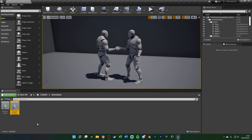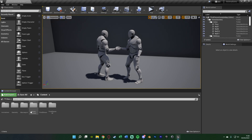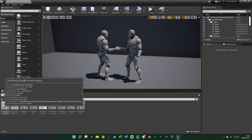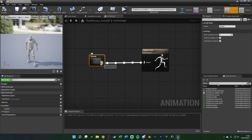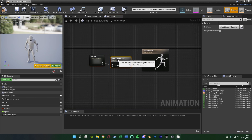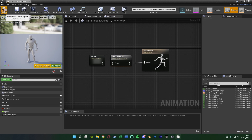We also want to enable the use of animation montages, so open up your animation blueprint — for me that's content, mannequin, animations, third person ABP. Make sure you do this for all animation blueprints you're using — one for your character, one for your AI, basically any mesh that is going to use animation montages. In the anim graph, drag out of your state machine and get a Default Slot node. This allows us to use animation montages. Compile and save.